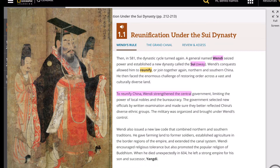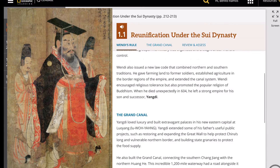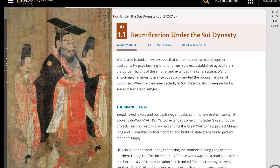To accomplish his goal, Wendi created a strong central government, limiting the power of local nobles. The bureaucracy selected new officials by merit and examination, and made sure they better reflected China's diverse ethnic groups. The military was organized and brought under Wendi's control.